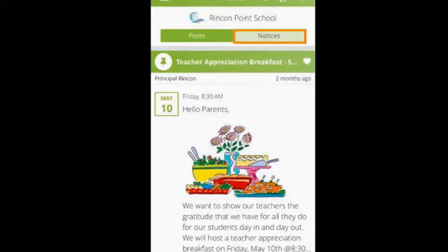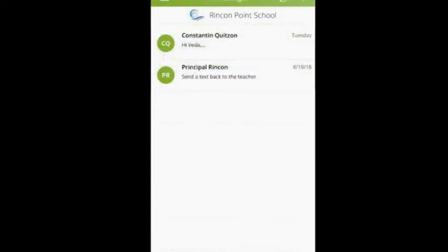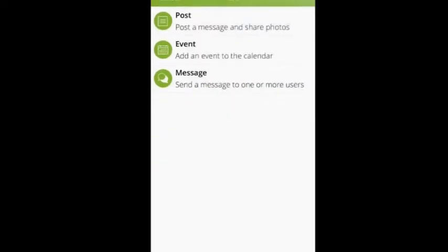At the top next to post, you will see notices. Here you can view any attendance notices that have been sent from the school. I want to walk you through the tabs on the bottom of the app. Let's click on Messages next to the home button. Here you can view any messages from staff or teachers. If you click on the plus sign, you can send a direct message to a staff member or teacher.